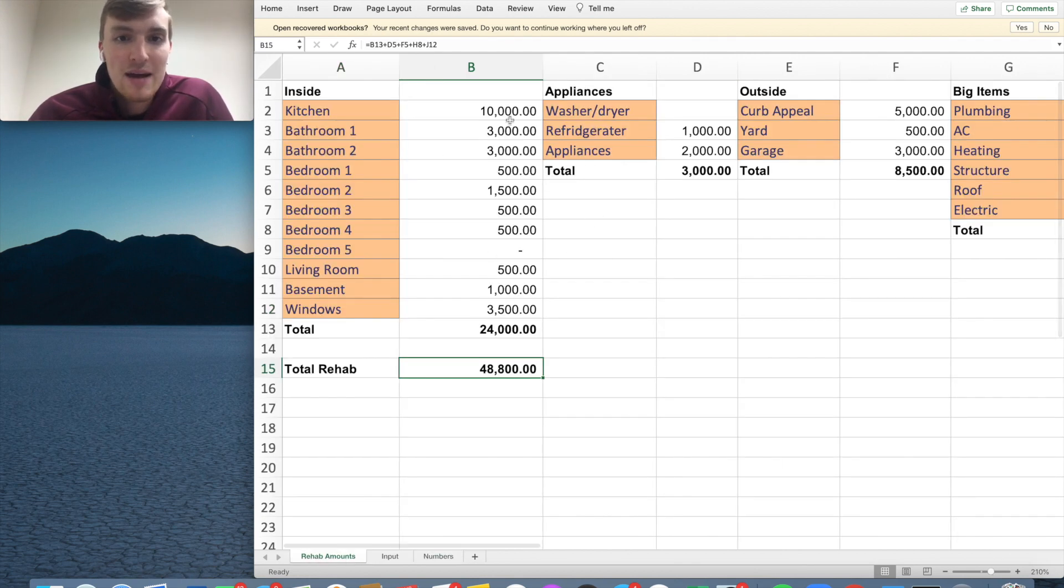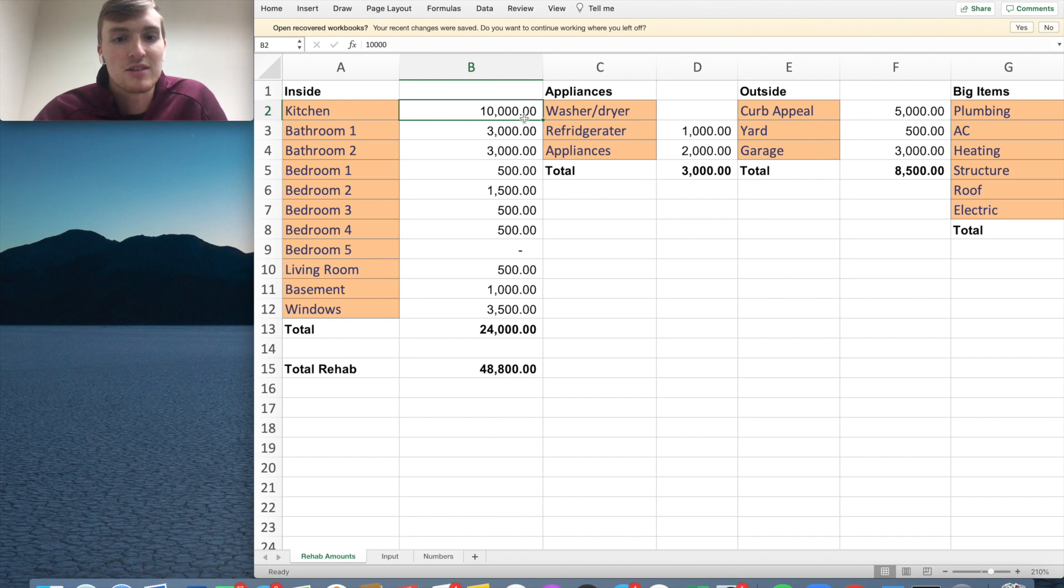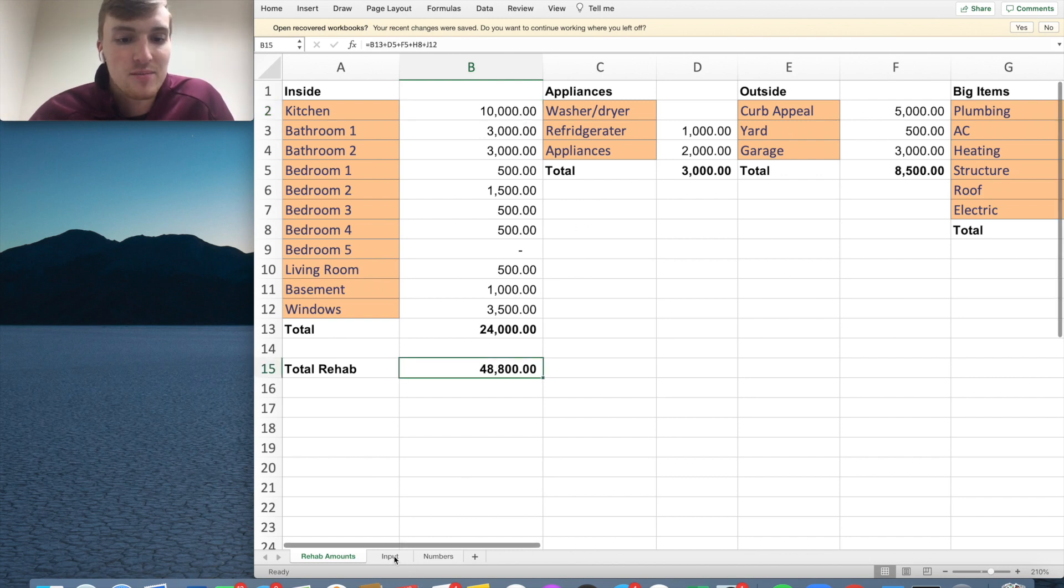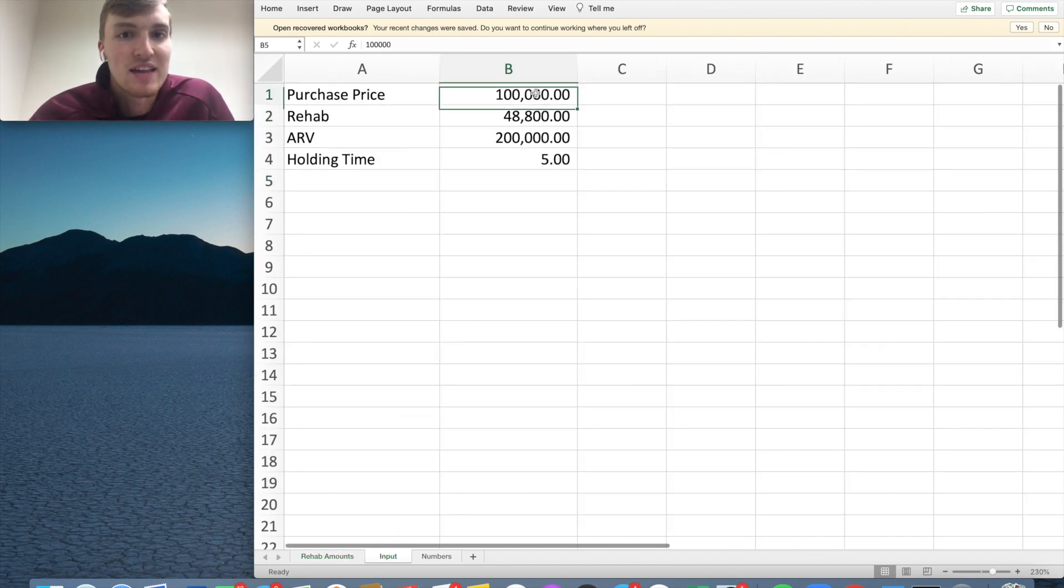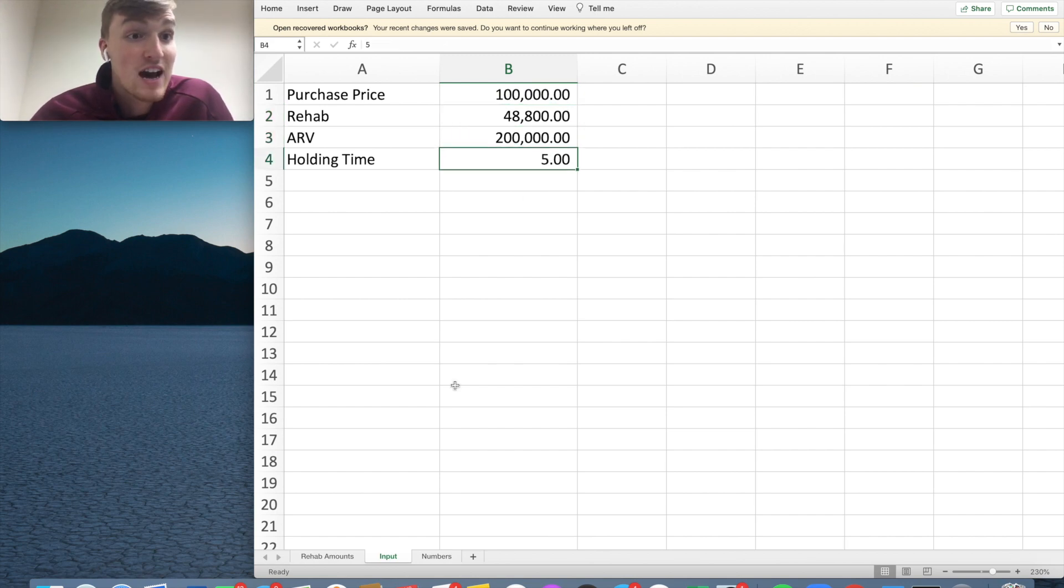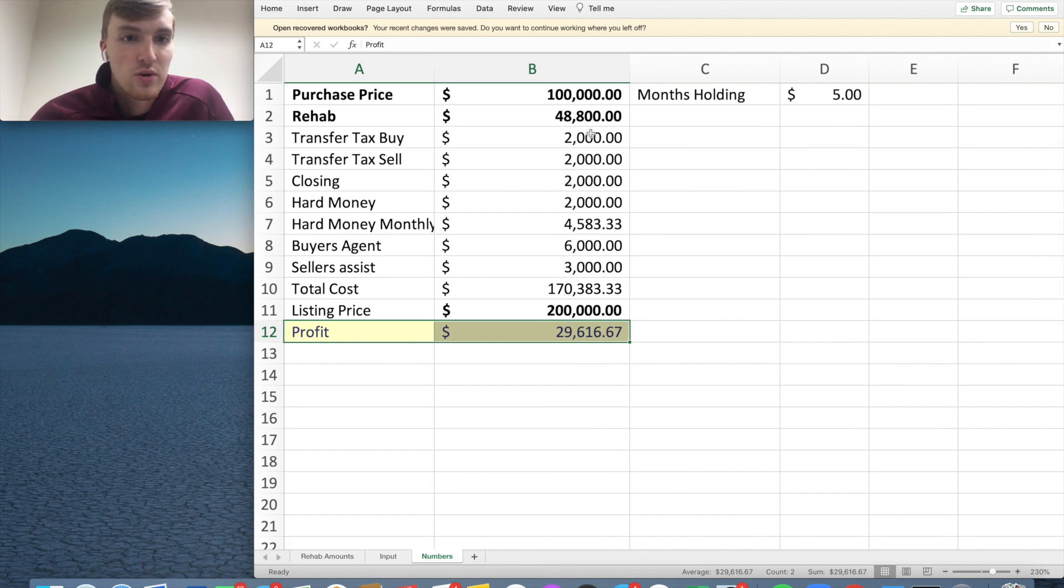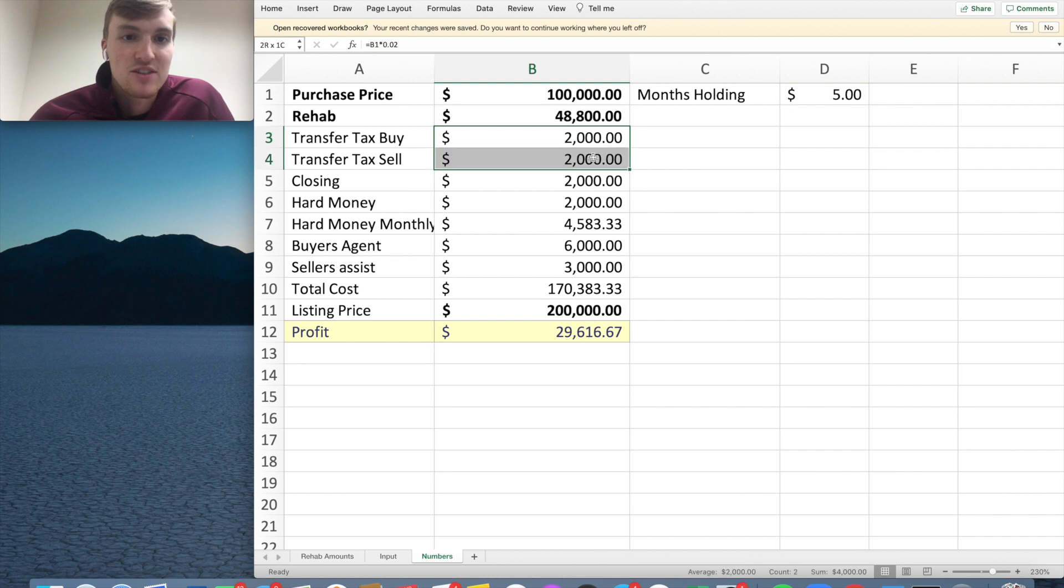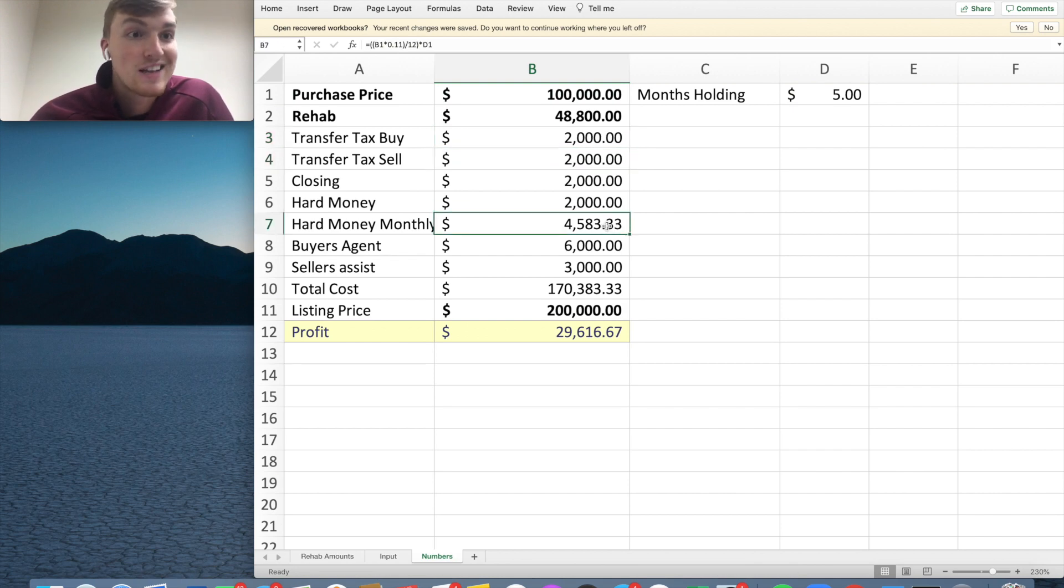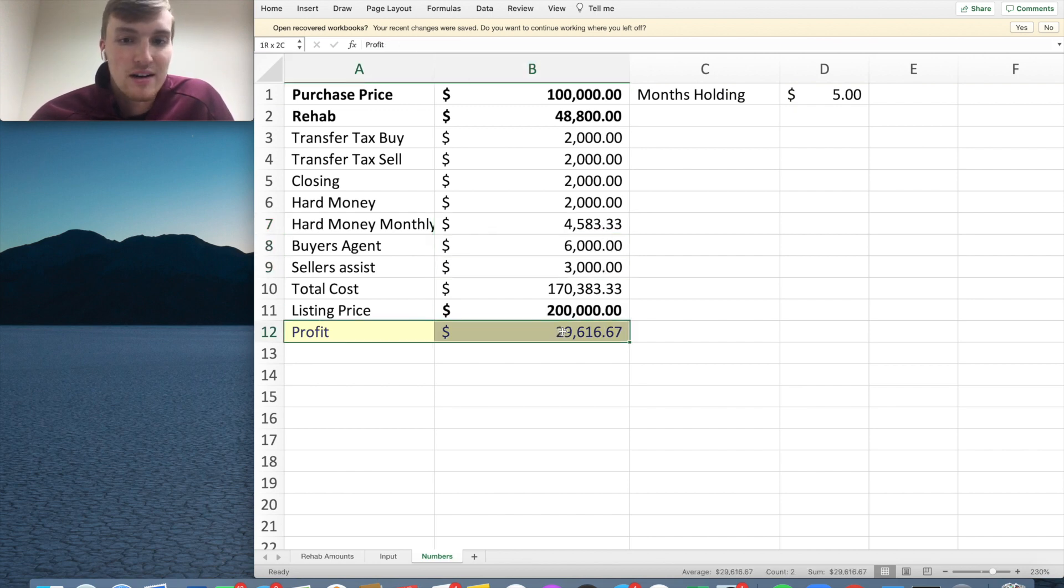So how did I get that? I put in my rehab numbers. Now, these are not the exact numbers. These are just guesstimates for you based off of what you're looking at done for the house. It came to $48,000. I'm going to buy this house for $100,000. I'm going to put $48,000 into it. I'm going to sell it for $200,000. It's going to take me five months to do it. And then all these numbers get put in automatically for you. You're going to pay transfer tax, transfer tax on the sell, closing, hard money, how much I need to pay over the month. Buyer's agent, seller's assist. My total profit here is going to be close to $30,000.